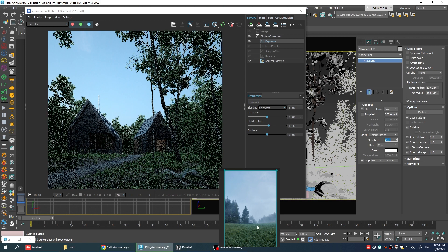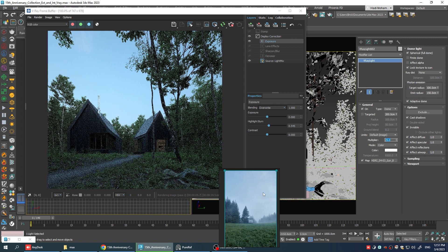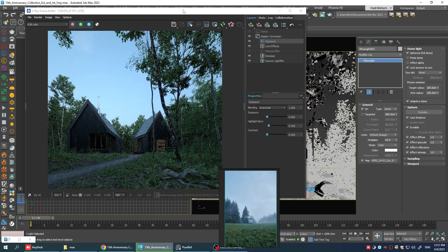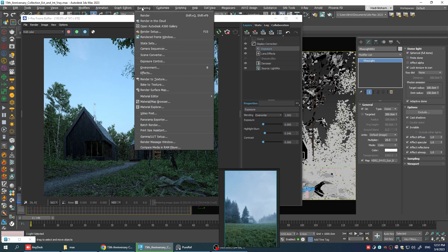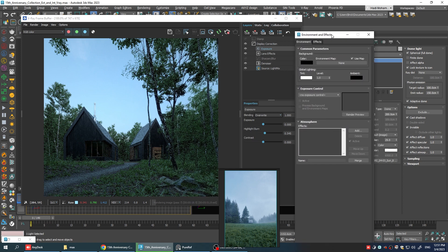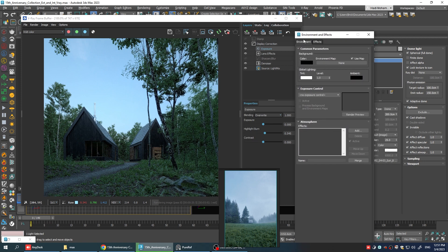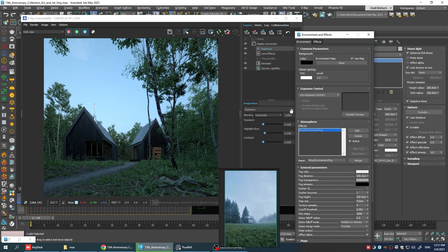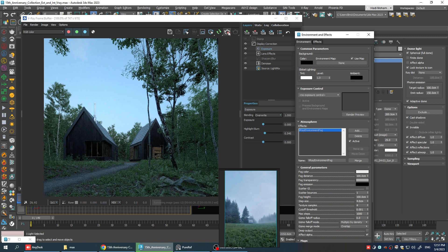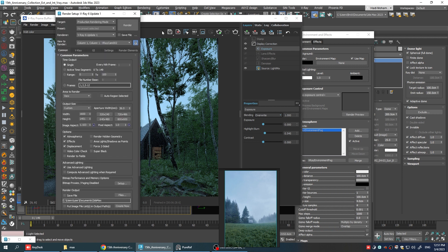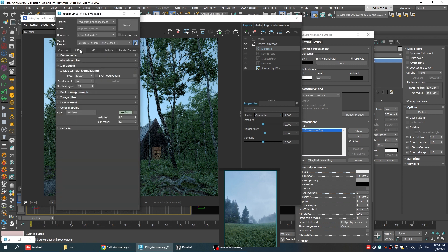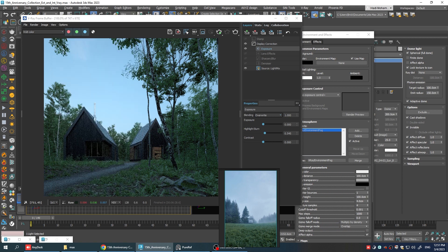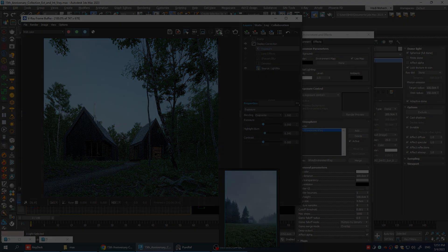Now, let's take care of the atmospheric effect or the fog. Let's go to the rendering menu. Select environment. And down here, we're going to add a V-Ray environment fog. In order for this to work, we're gonna have to stop the render and run it again. But before I do that, I'm going to disable the displacement so it renders a little bit faster. Okay. Now, let's run the render and see what we have.